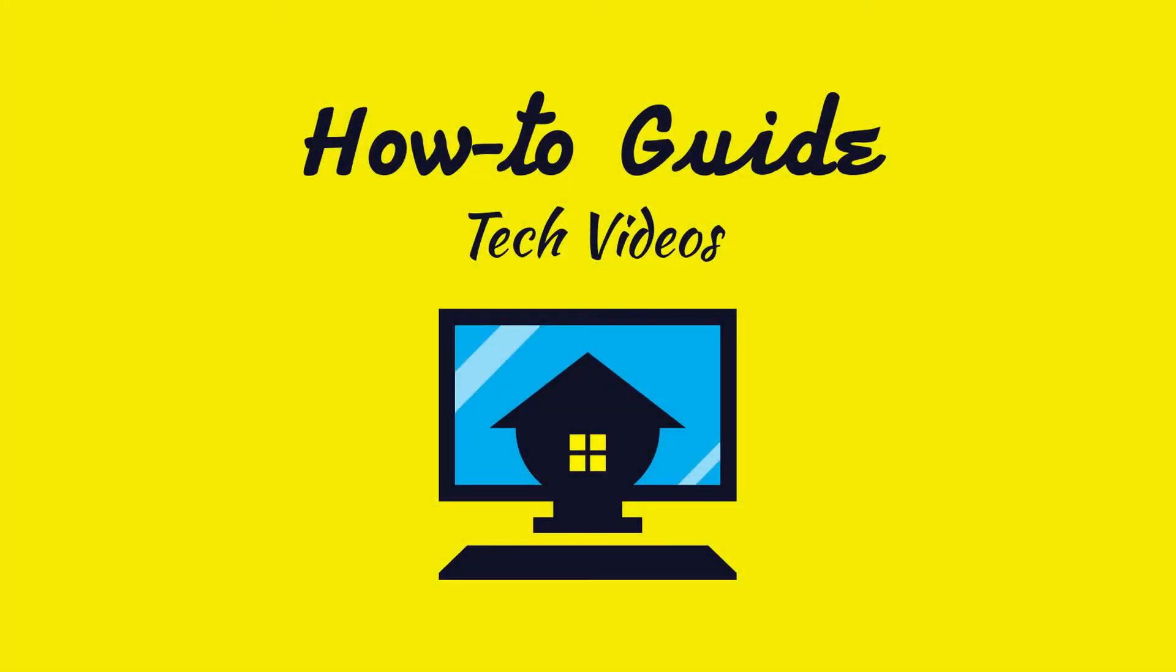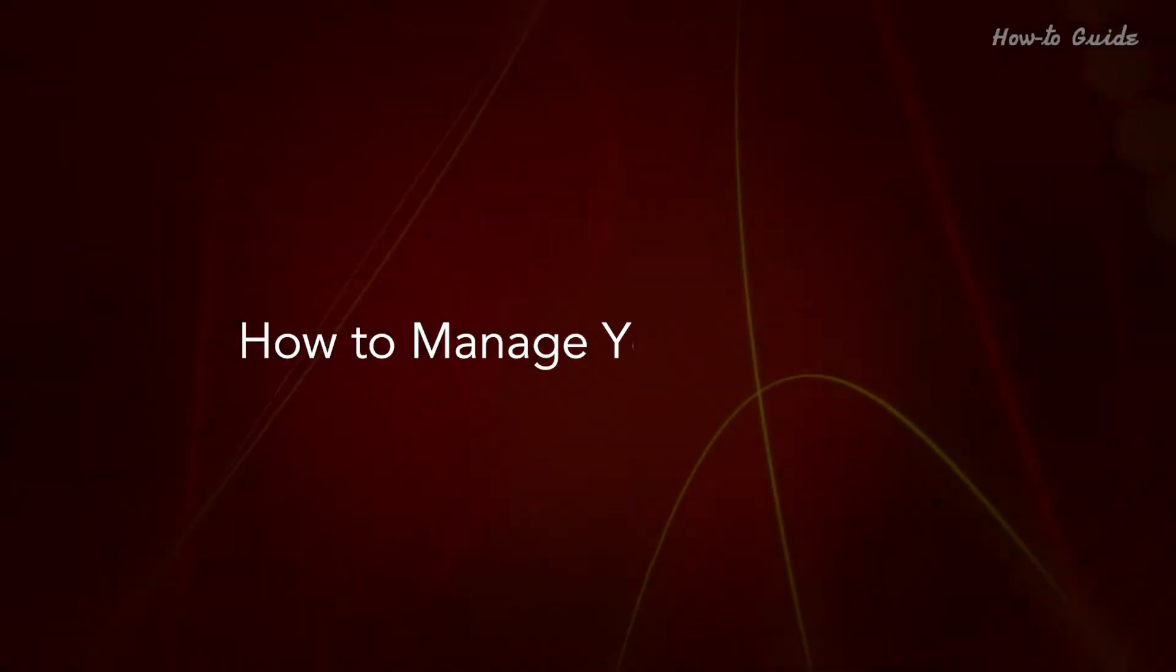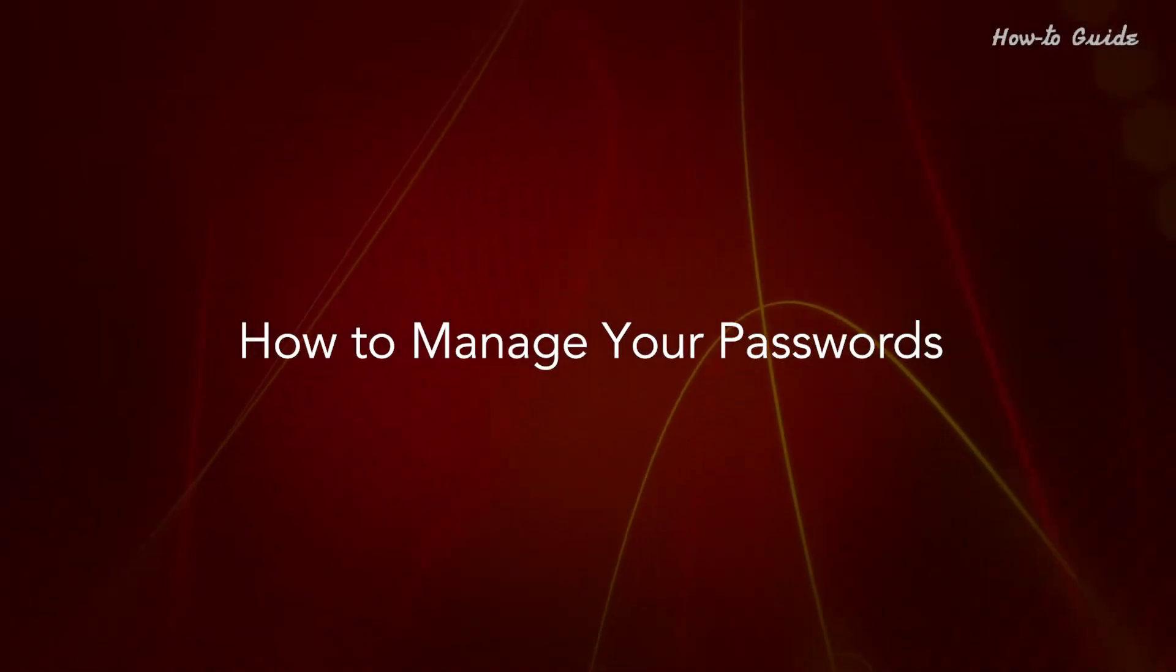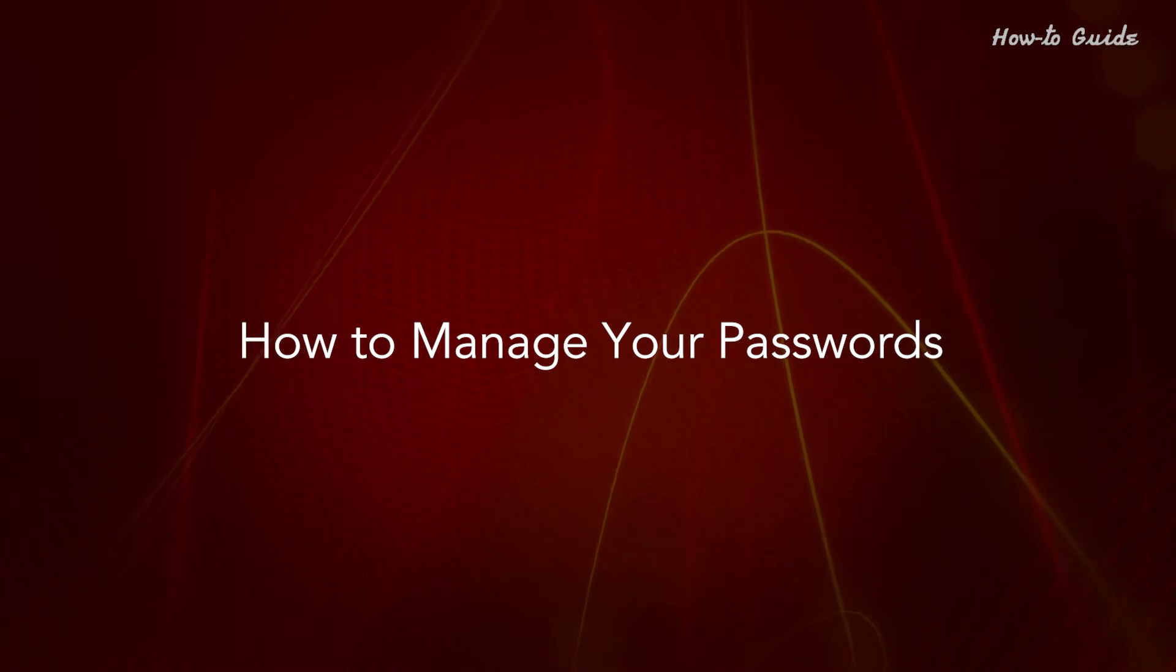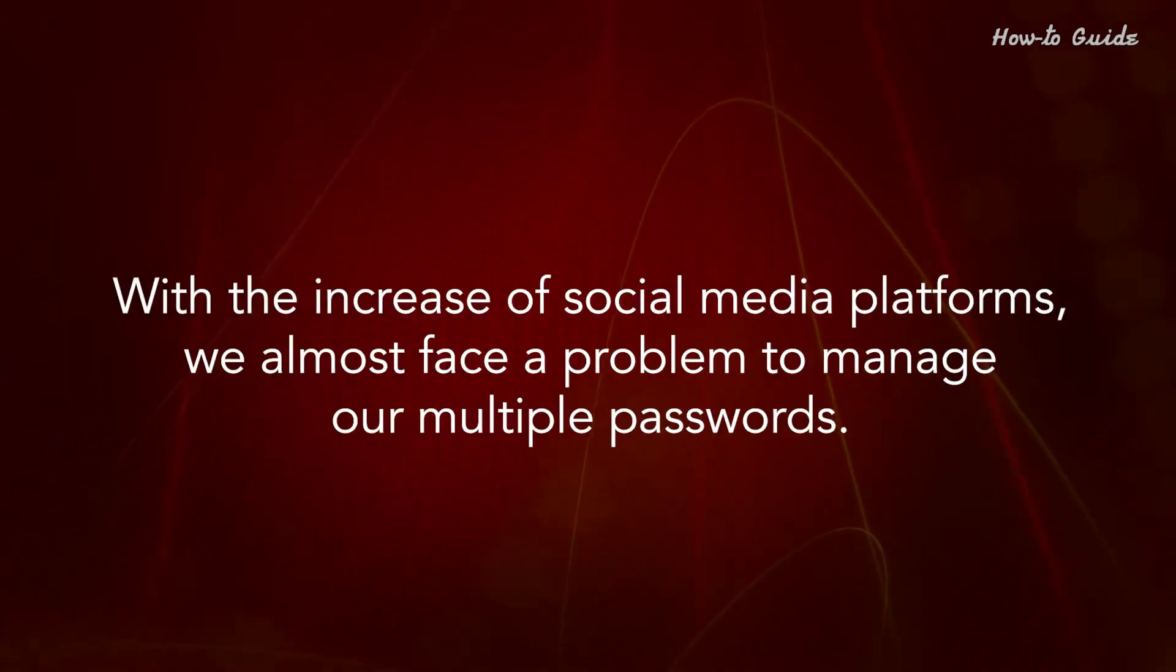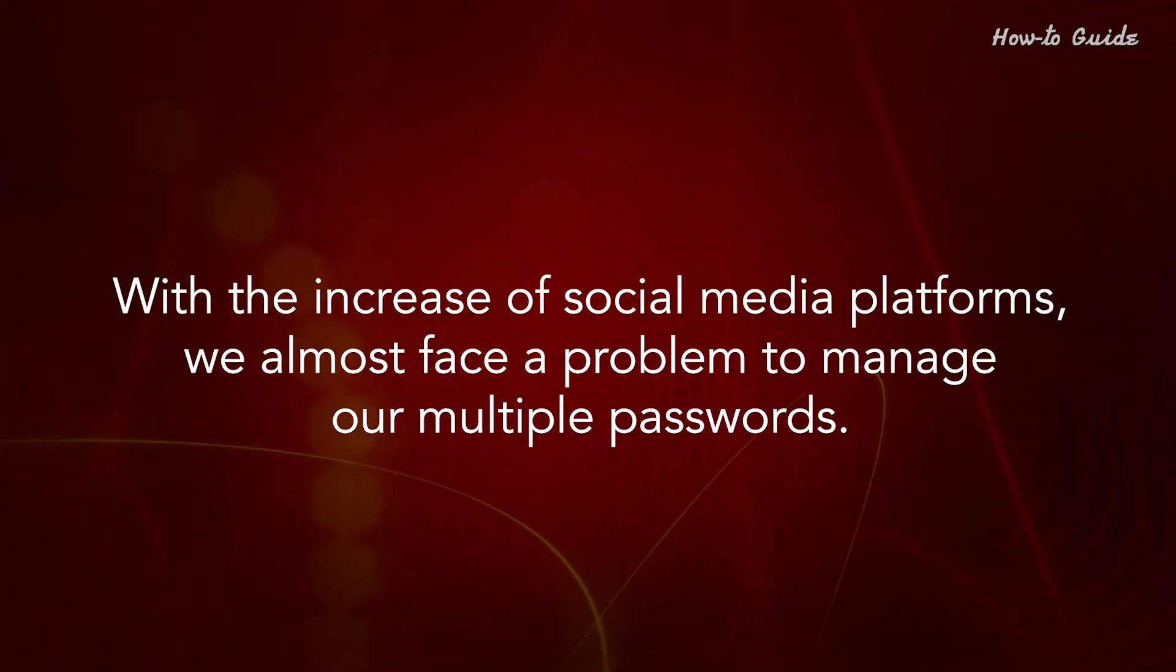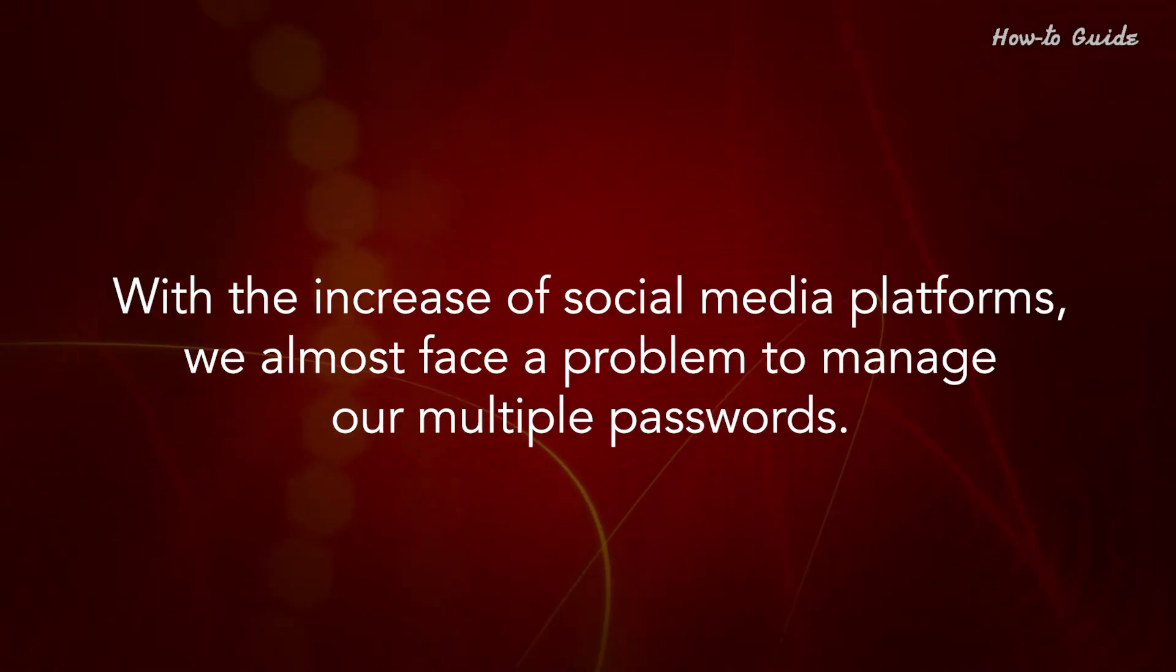Welcome to this tutorial. How to manage your passwords. With the increase of social media platforms, we almost face a problem to manage our multiple passwords.